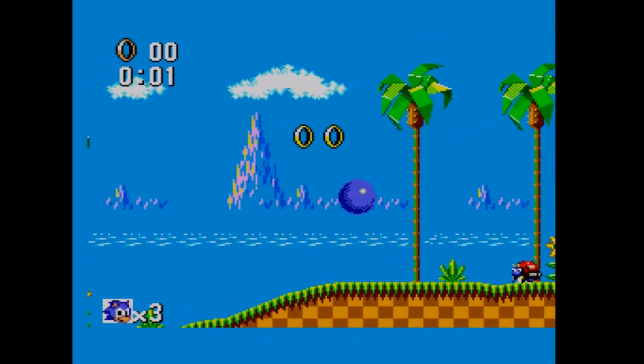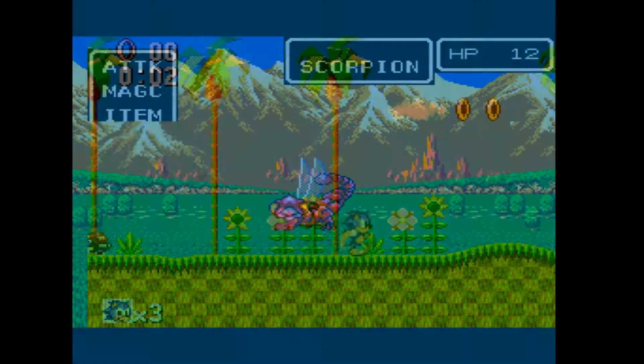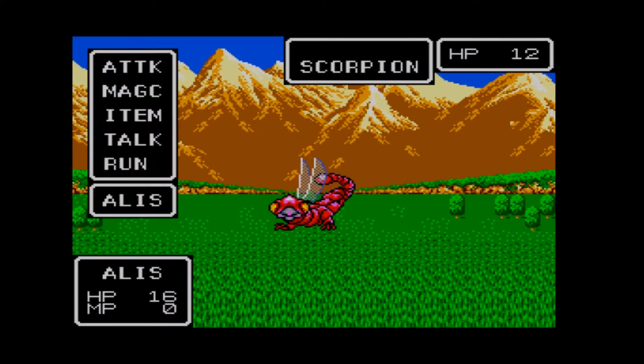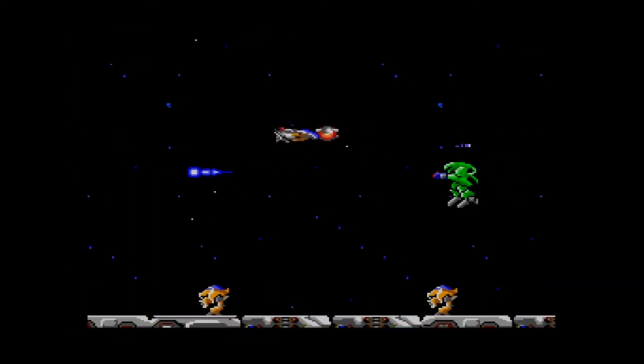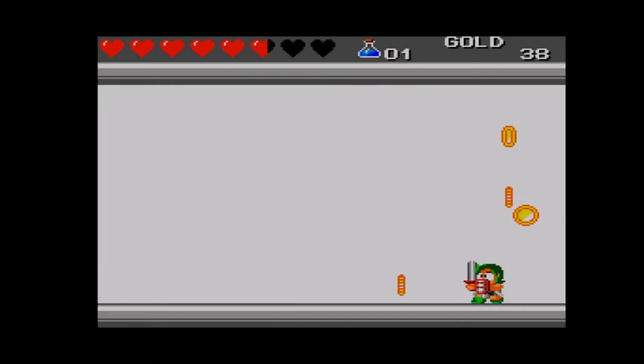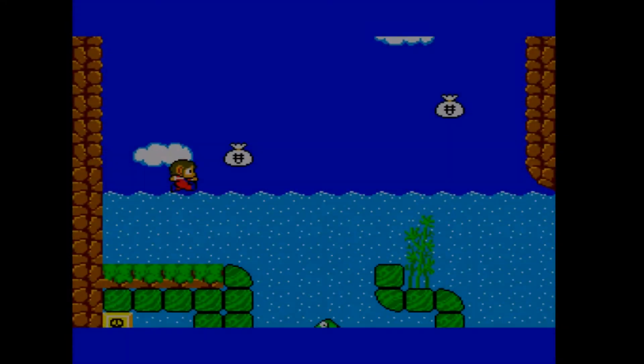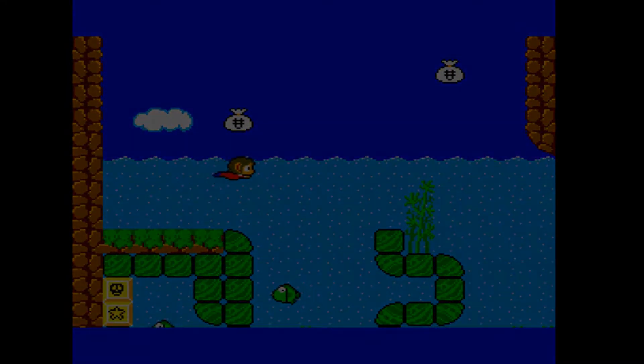That isn't to say Sega didn't have some great games though. Many of my favorite games were available on the Sega Master System, including some of the Sonic games, Phantasy Star, R-Type, Wonder Boy, and the Alex Kid series.